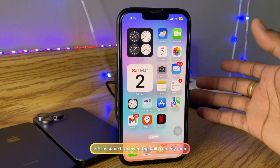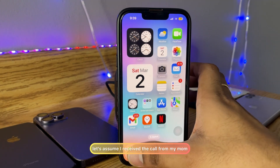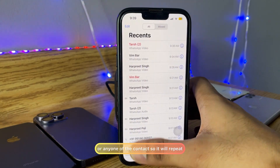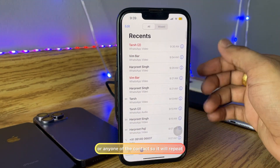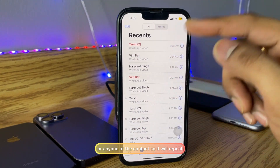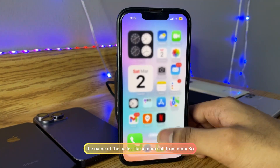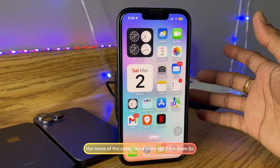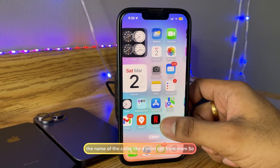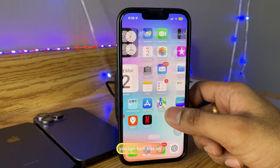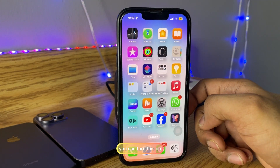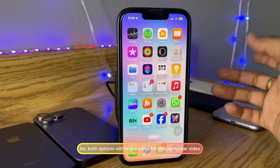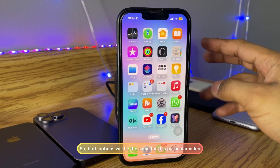And if anyone in your contacts is calling you, Siri will repeat the name of the caller. For example, if I receive a call from my mom or any contact, it will say something like 'call from Mom'. You can turn this on, or if you have it turned on, this video also shows how to turn it off.